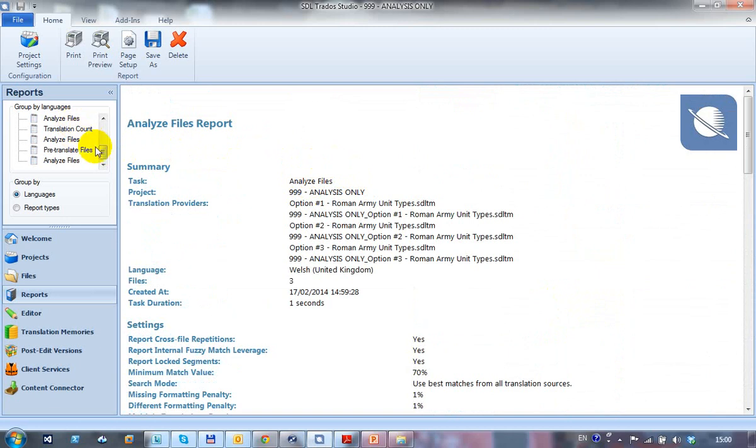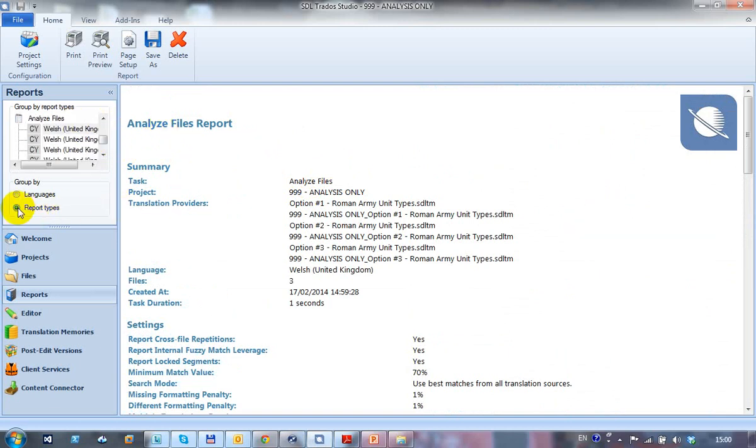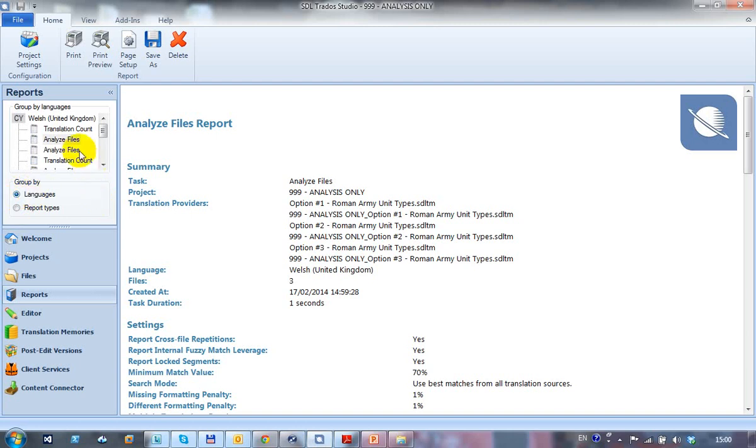Now if I want to save that particular file, or just to show you the other thing, I can also group it by report types or by languages if you're mix and matching.